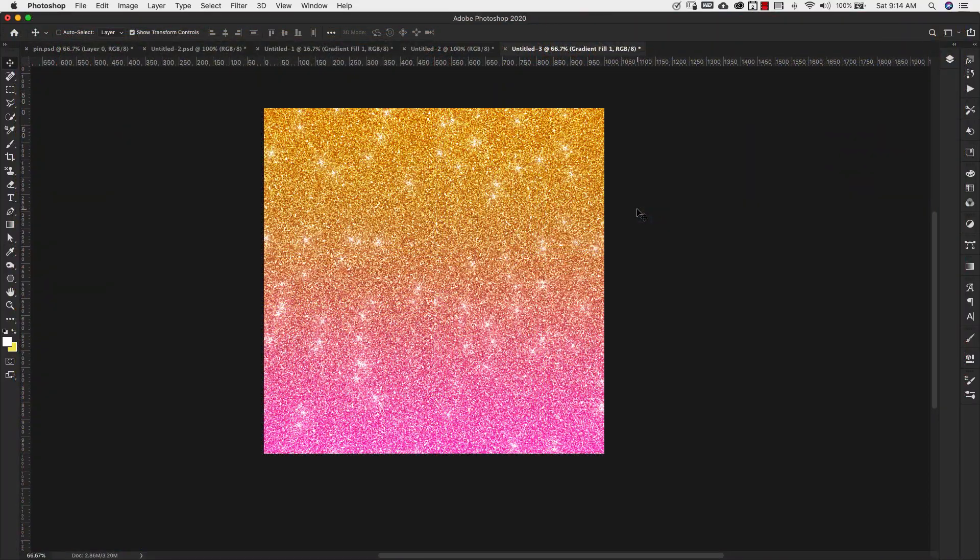I do have another glitter texture that's a little bit more detailed than this one. So in this video, I'm going to show you a different way to create glitter, but it's always good to know different ways to do something.